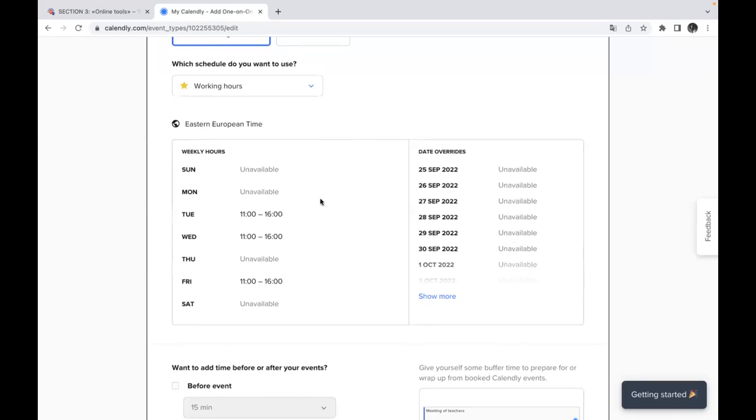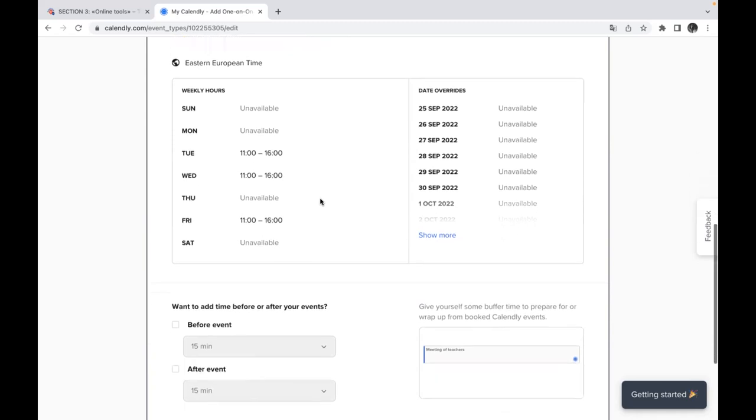So you can randomly update and upgrade this calendar and put only those dates which you would like to invite or propose to your auditory, to your students and to your teachers or colleagues.